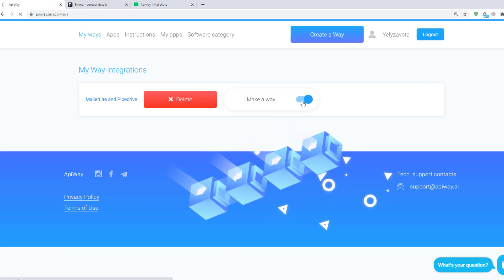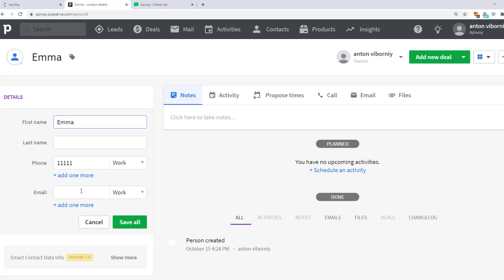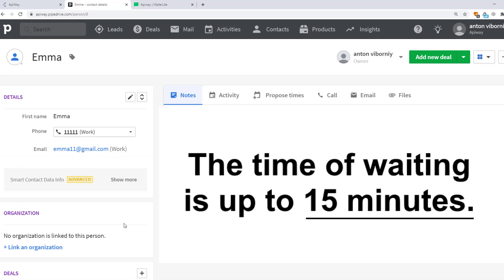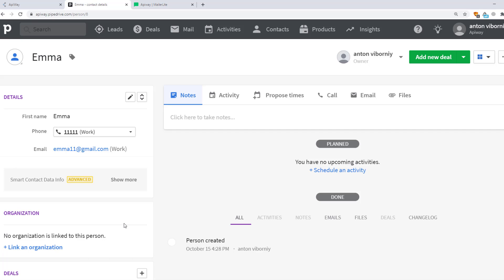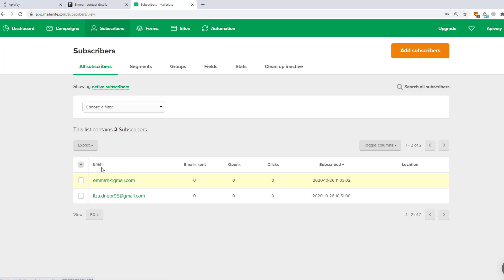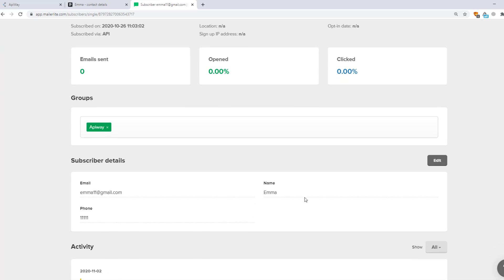Now I'll go to the PipeDrive website and add an email to the contact card. Transmission of the data may take a little time — sometimes it appears immediately, sometimes you have to wait a while; the waiting time is up to 15 minutes. After that I go to MailerLite to check if everything works. I open Subscribers and you can see that I've already received the data: Name, Email, Phone Number. The integration is working.